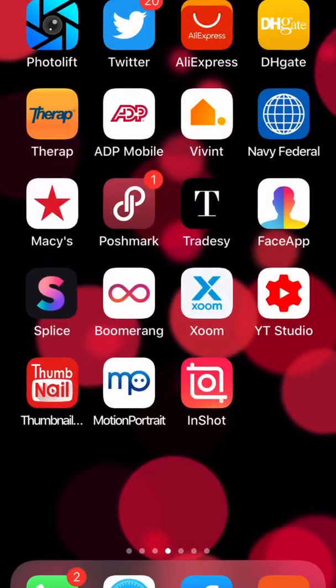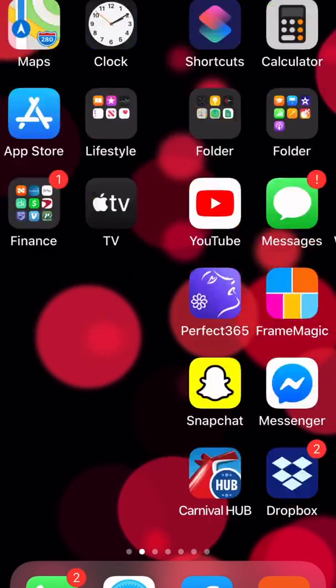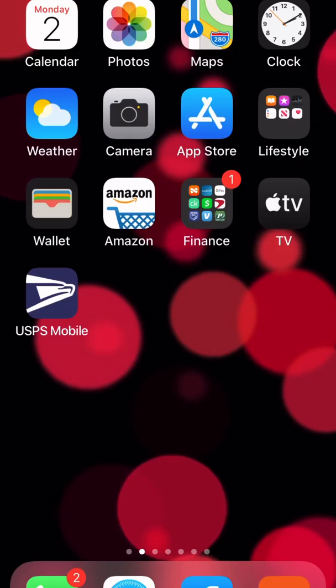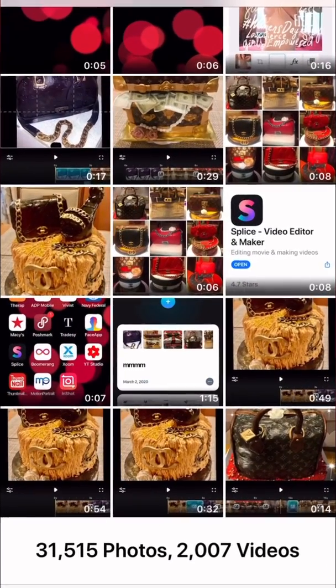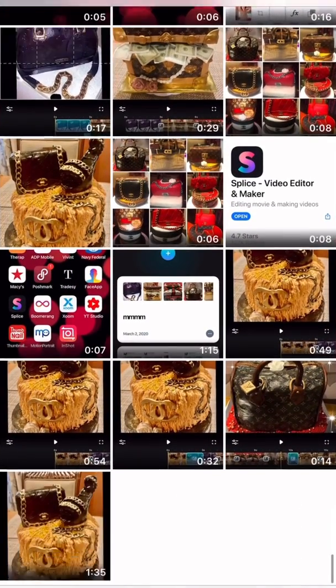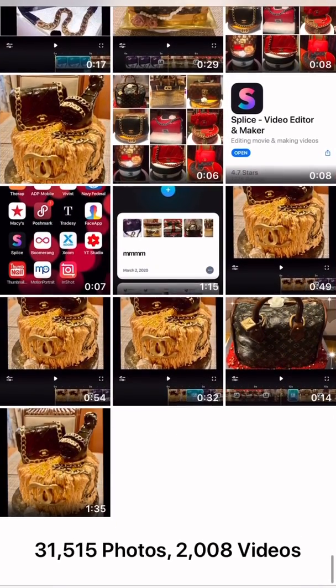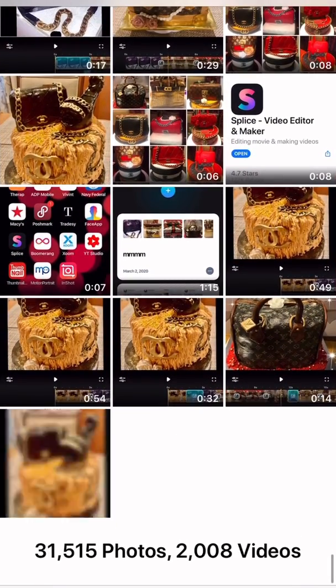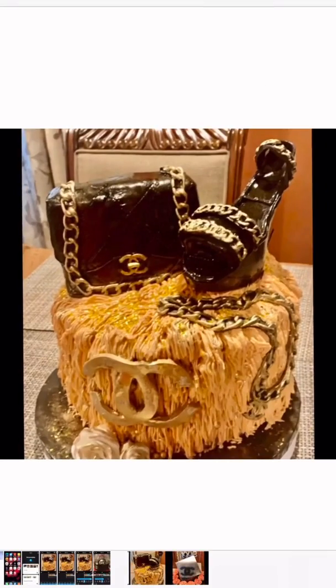The video is successfully exported. Now we can check it in our Photos app — click on Photos and this is the video.